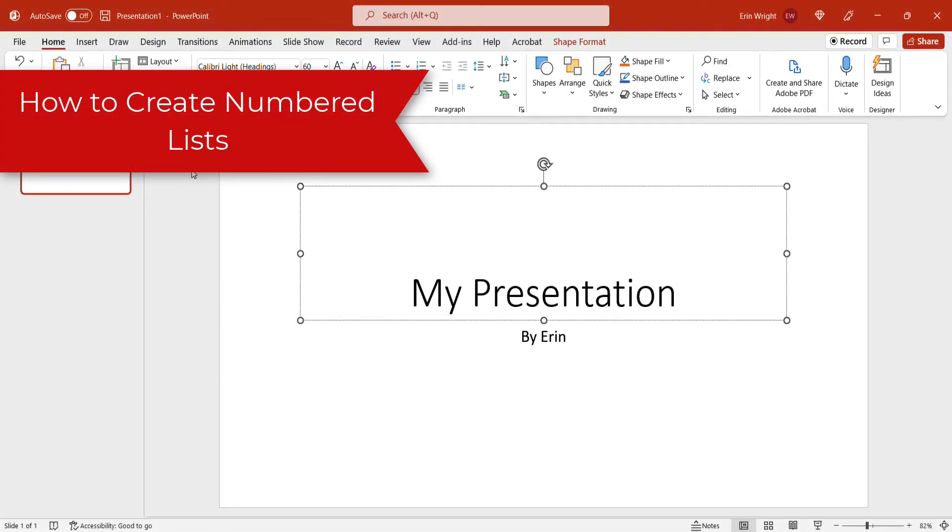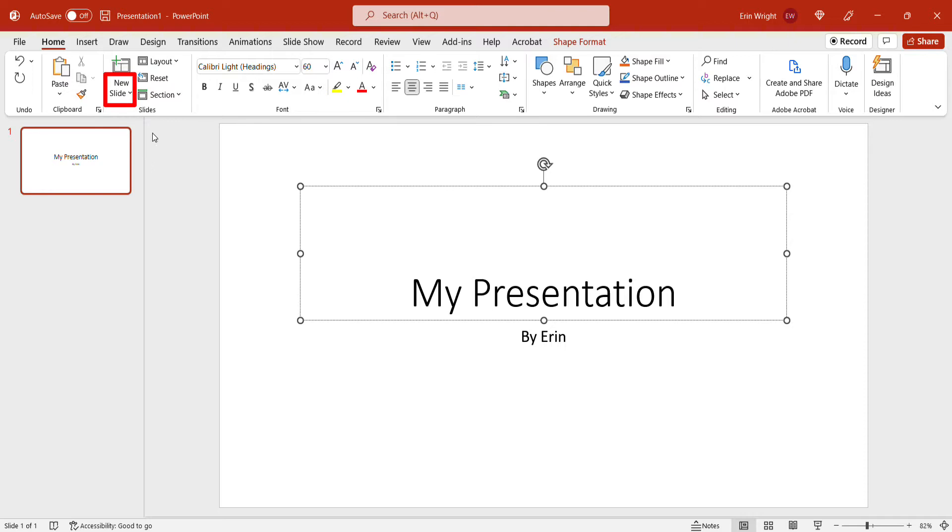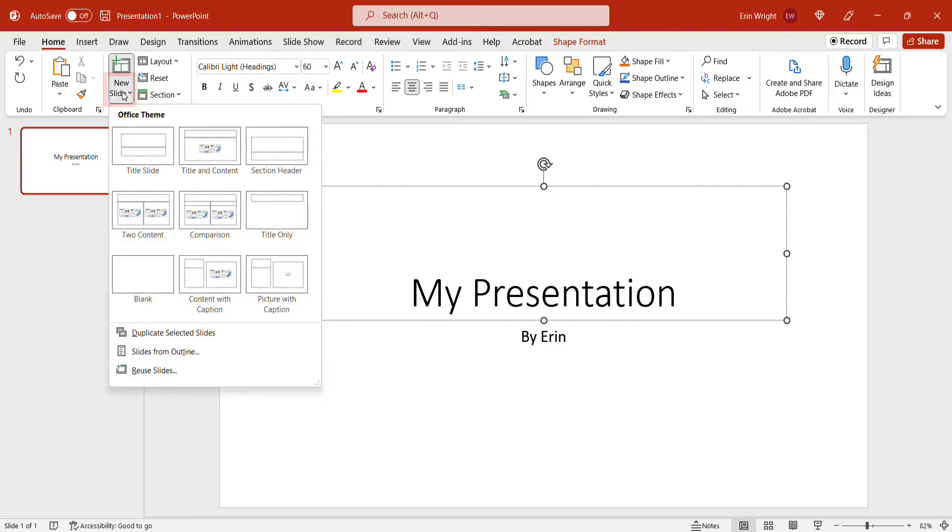These steps assume you have not yet created the slide where your numbered list will appear. To begin, select the Home tab in the ribbon. Then select the New Slide menu arrow in the Slides group. Next, select a layout with pre-made text boxes from the drop-down menu.